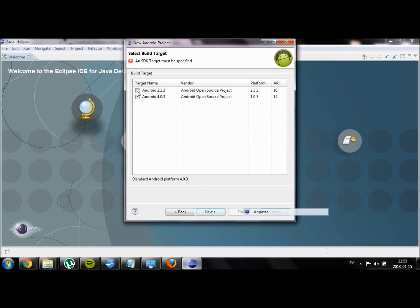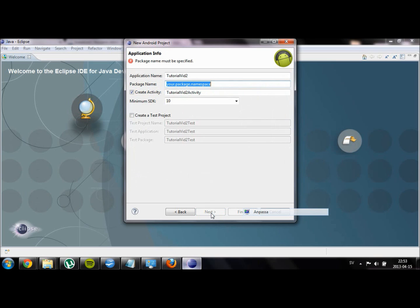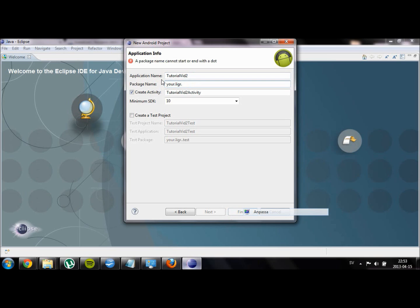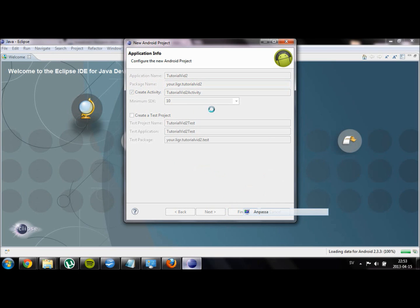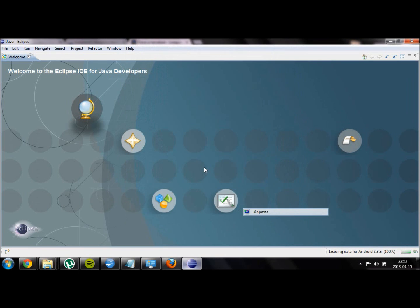Then proceed to the next menu and enter the application name, what the name of the application will be, as well as the package name. And then set the minimum SDK to something low, for example 10. Then create the project.